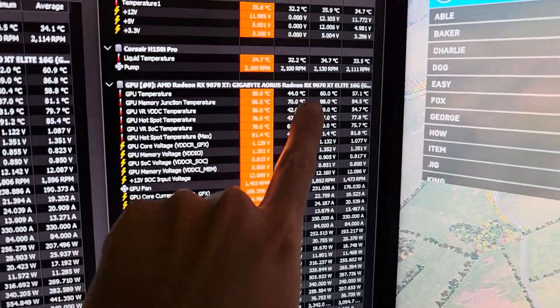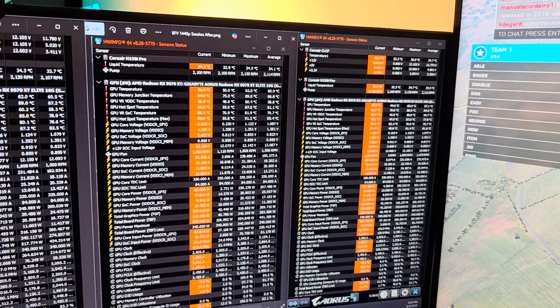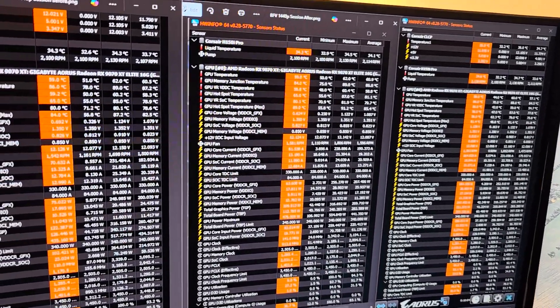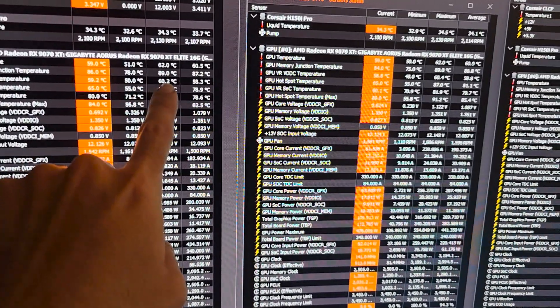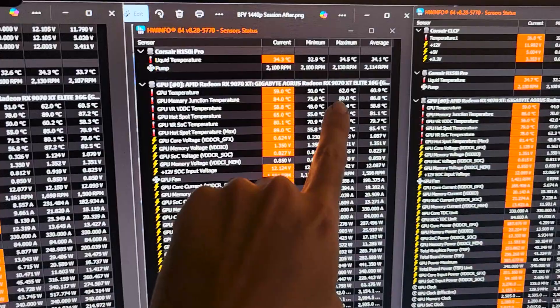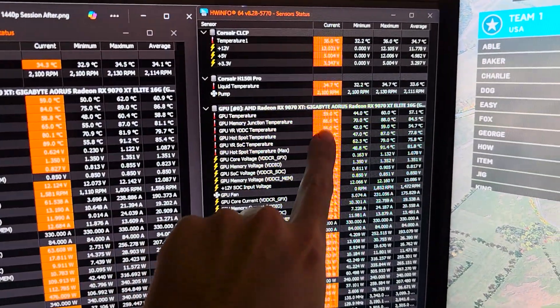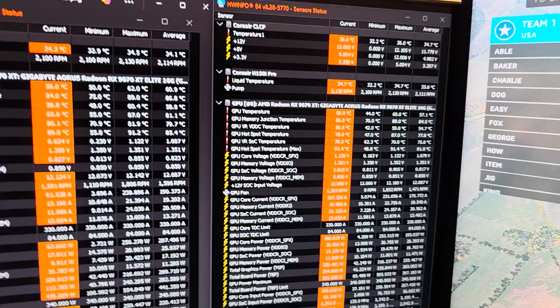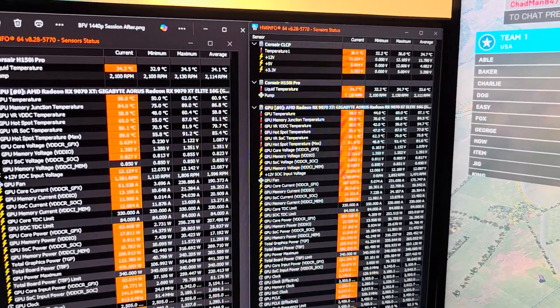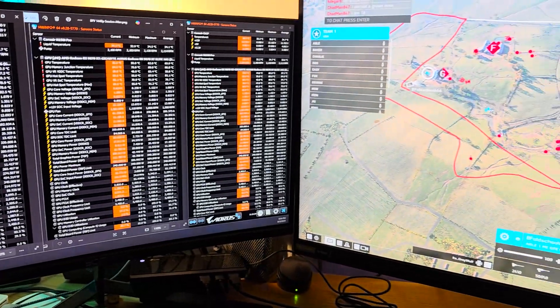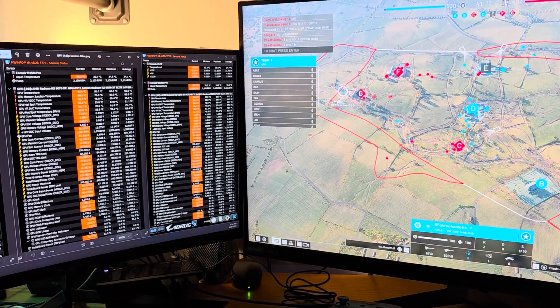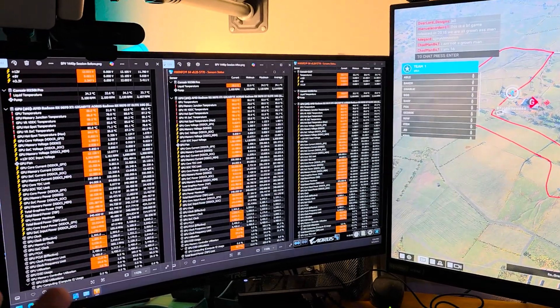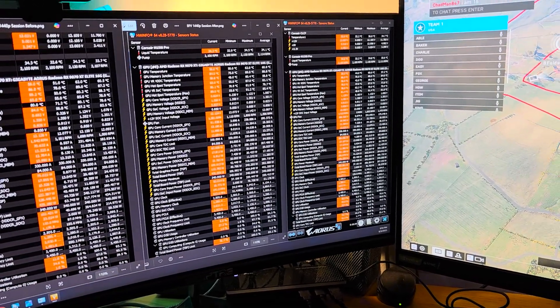But memory again is basically about the same. Memory junction 86, 89 max, then we saw 84, 89 max, and then after even with liquid metal 86, 88 max. So one degree difference there. With the hotspot temperature still hitting around 91, 92 degrees Celsius. So it did improve it, but why would you even use liquid metal? I would personally not recommend it. Your stock thermal solution would work just fine for this GPU.